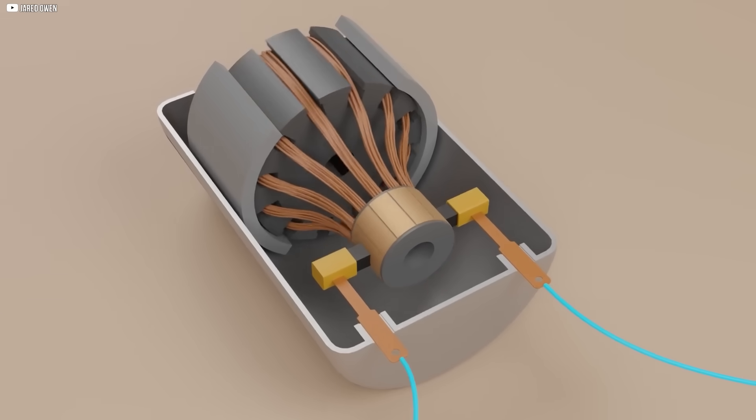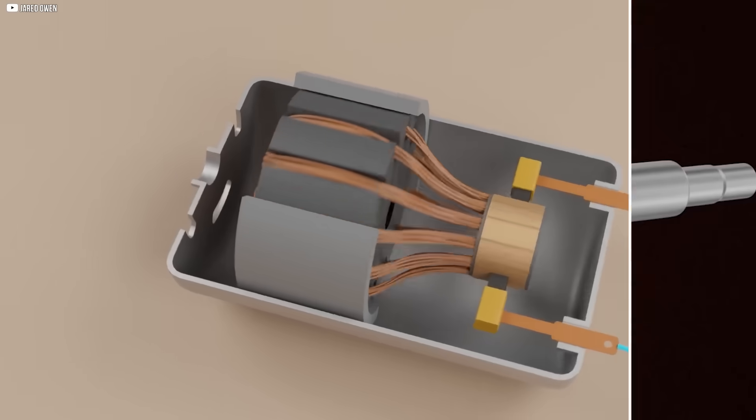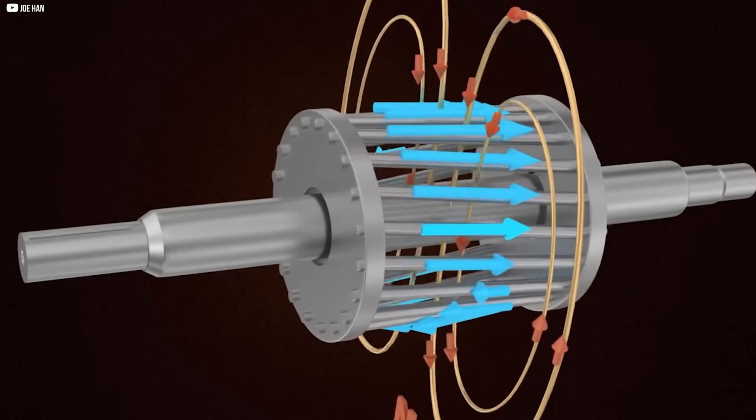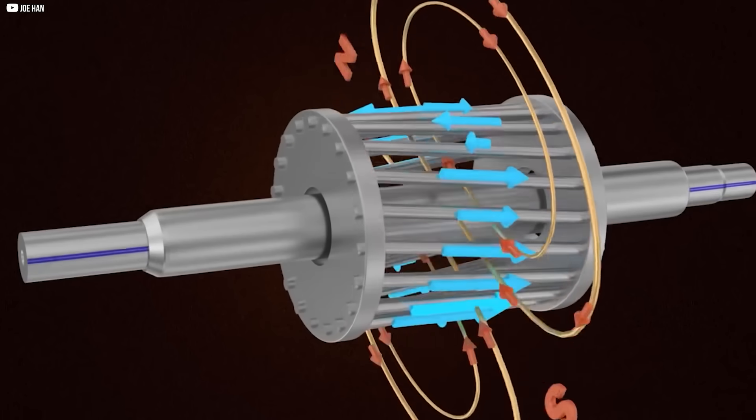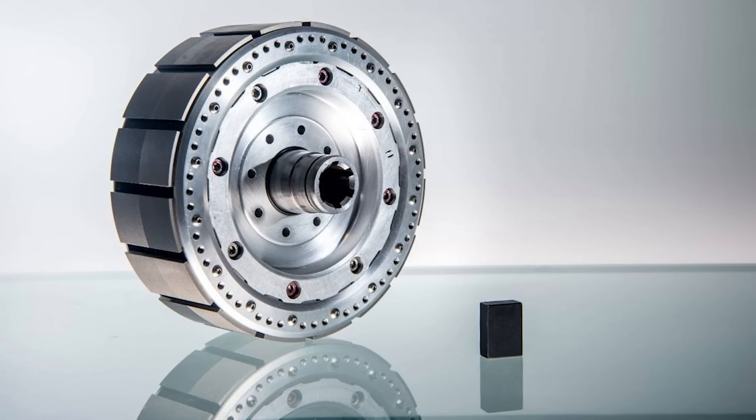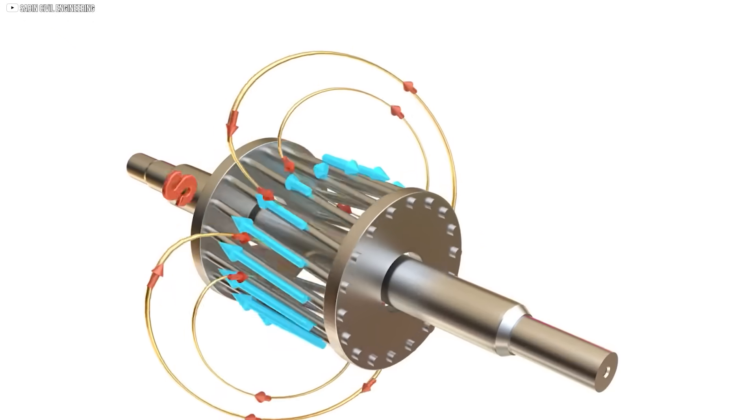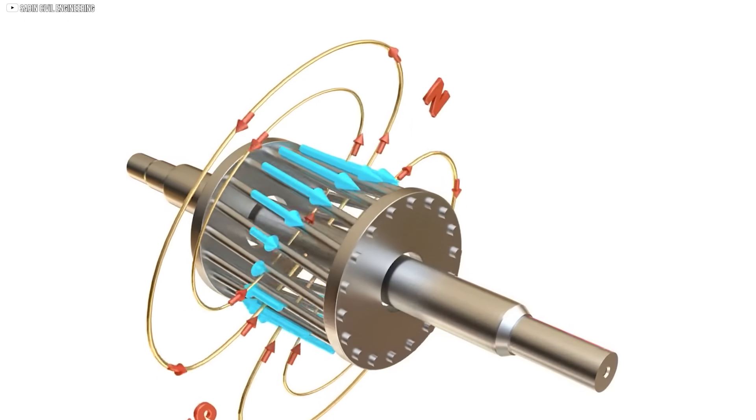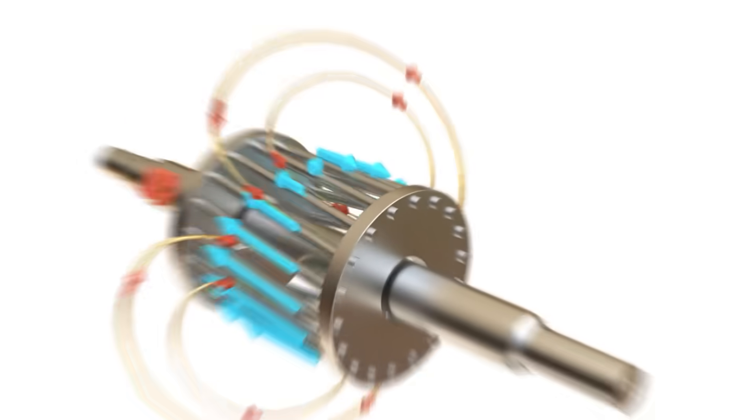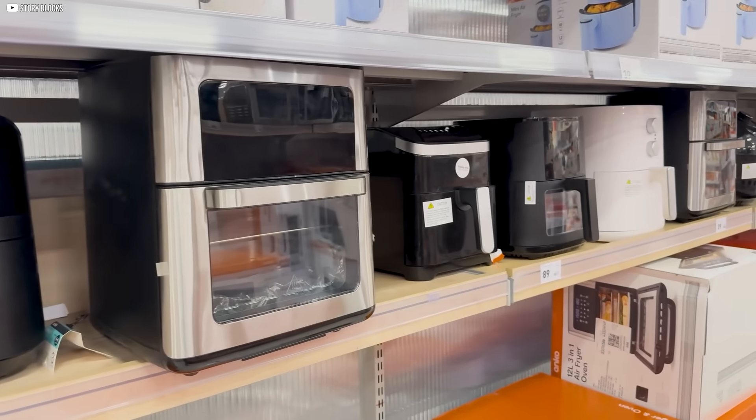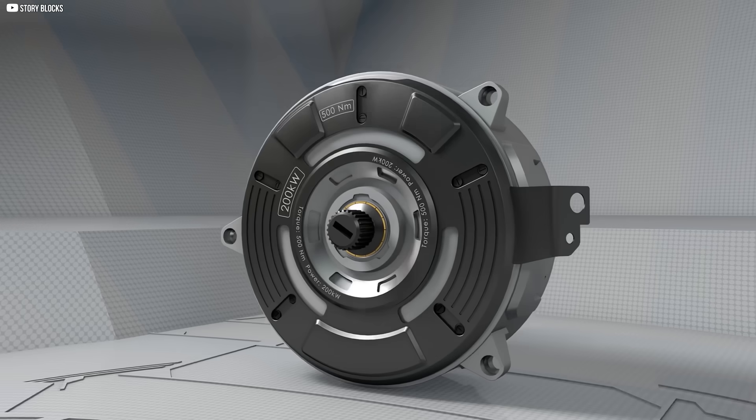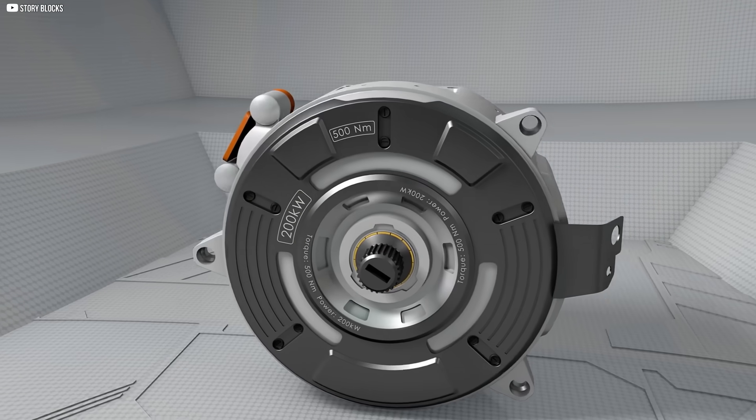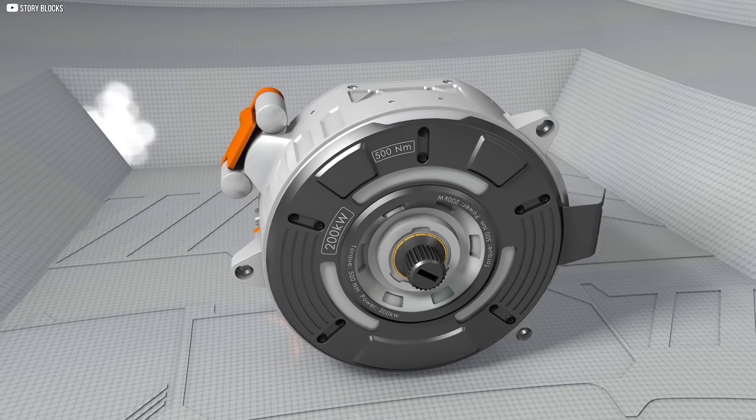At the core of these motors is a simple yet powerful principle. Passing an electrical current through copper windings creates magnetic fields that interact with the rotor. The rotor, often fitted with permanent magnets, is pulled and pushed around by these magnetic forces, generating motion. From household appliances to electric vehicles, these motors have driven the most essential parts of our daily lives.